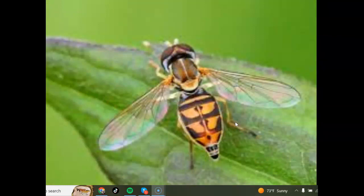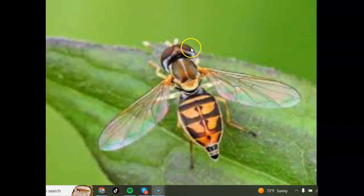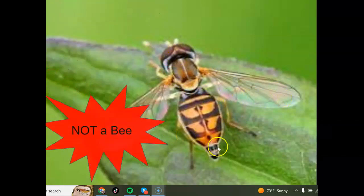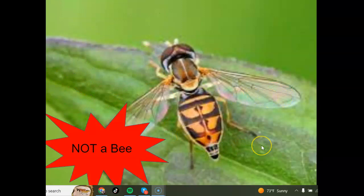And the last one we'll look at right now — it's another insect, it's got large eyes, just two wings. Once again, it's not a bee. This is one of the most common insects that people think are sweat bees because they do land on you, and people will assume they're bees, but they're not.